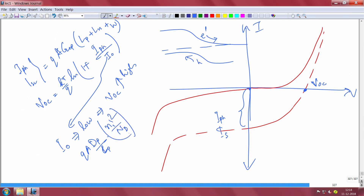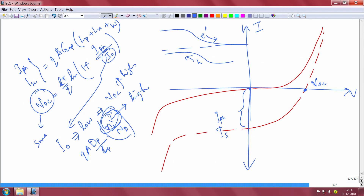Both open circuit voltage and short circuit current must be high for efficiency. If you use a wide band gap material, n_i² will be low, so your dark current will be low and your open circuit voltage will be very high. But wide band gap material absorbs only a small fraction of sunlight — the rest is wasted. If you use a small band gap material, you absorb all the sunlight, but n_i² becomes very high, meaning your open circuit voltage will be very small.